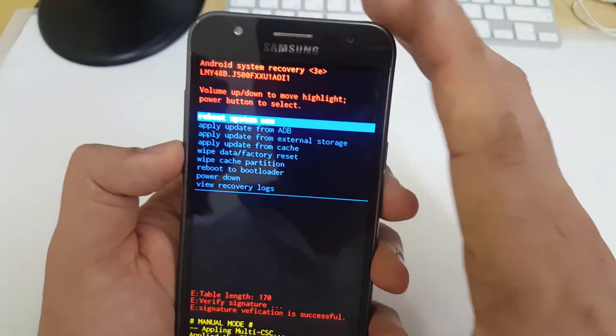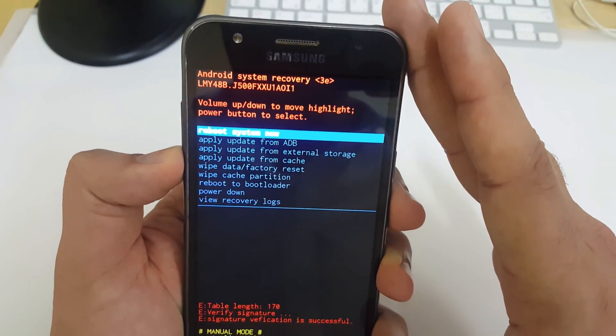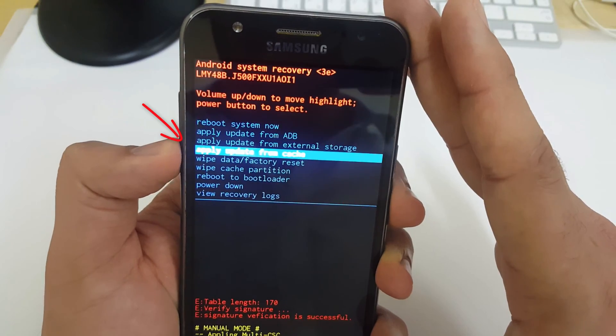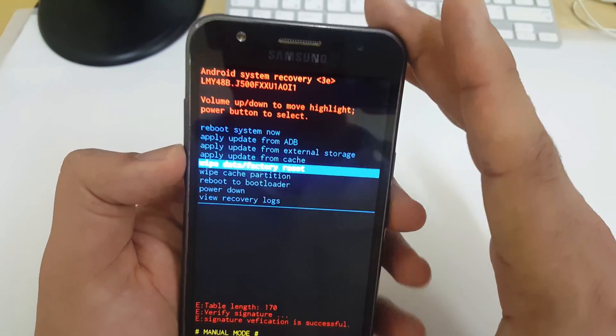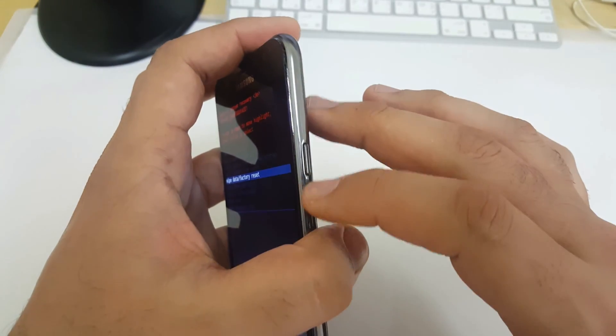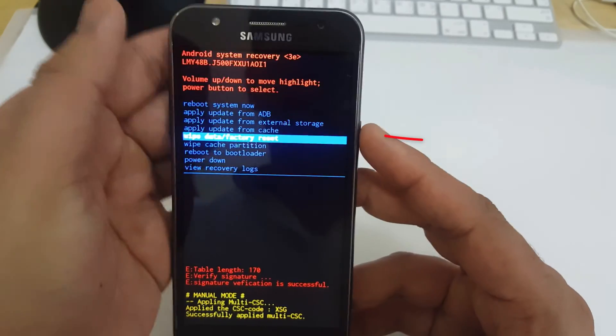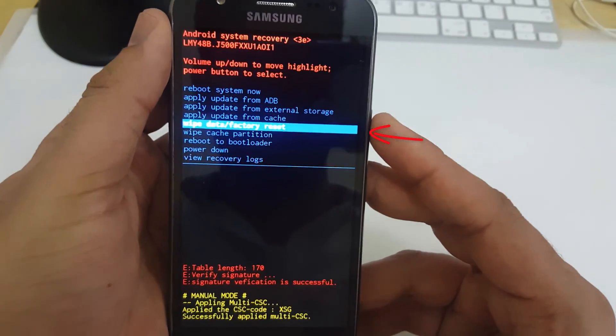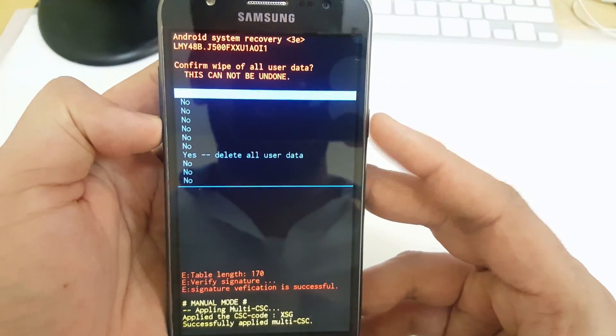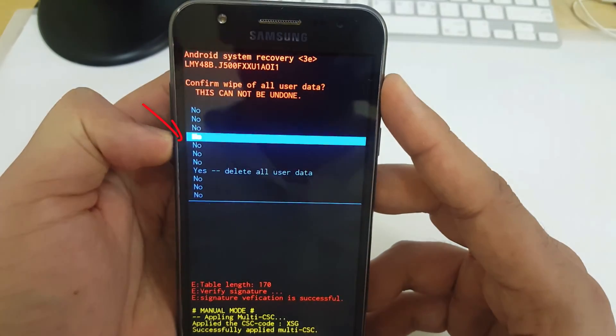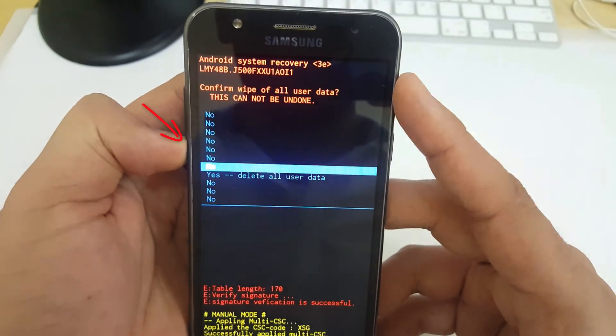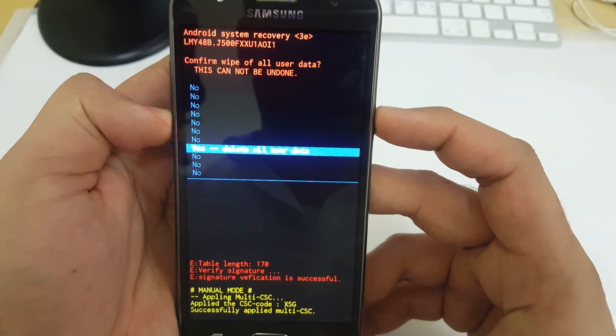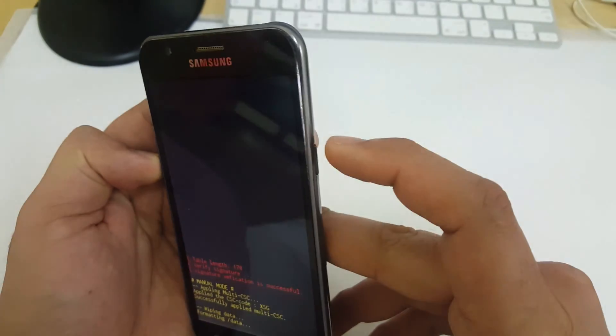I'm going to press volume down key to reach that option. You need to select wipe data factory reset. Now press power button to select this option. Again using the volume down key, go down and select yes delete all user data. Now press power button to select this option.